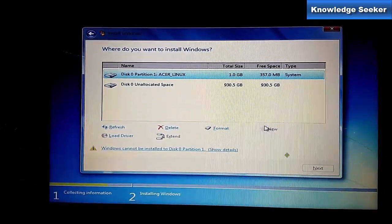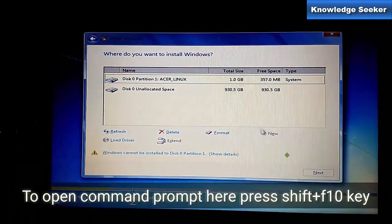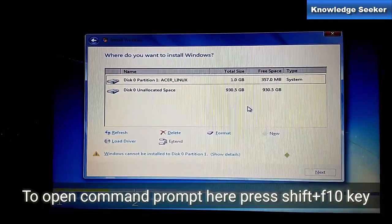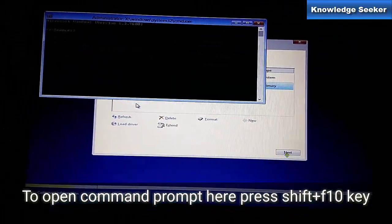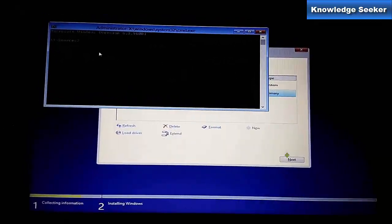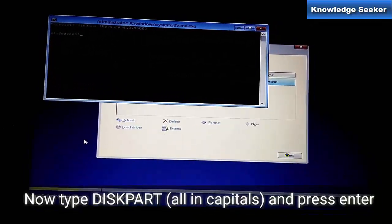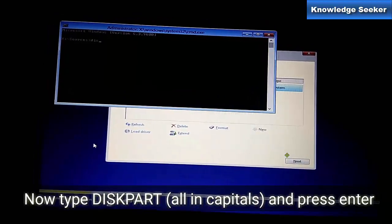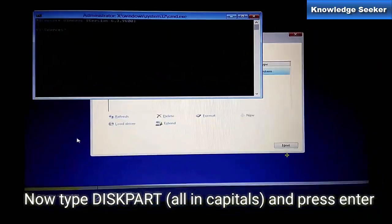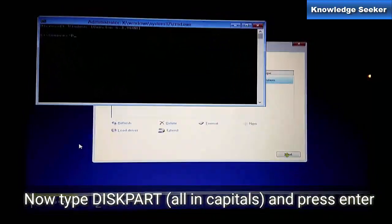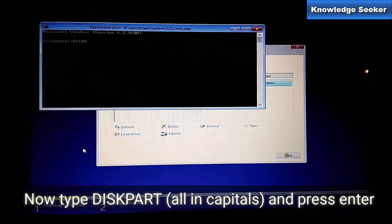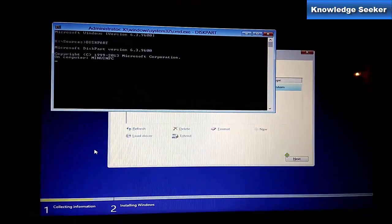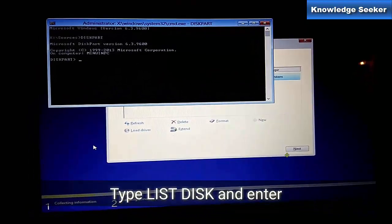To open command prompt, press Shift plus F10 key. Then the command prompt window will open. Now type diskpart. We have to select all capital and then press Enter. Then you can see the number of partitions available on this device.